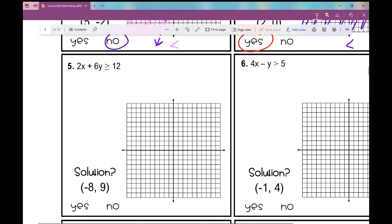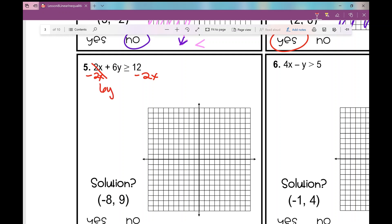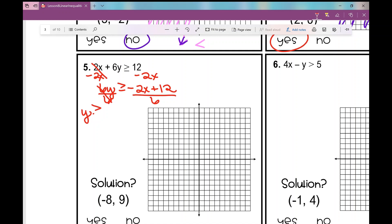Number 5 is our first example where we need to solve for y. I subtract 2x from both sides, moving the entire x term over, giving me 6y is greater than or equal to negative 2x plus 12.